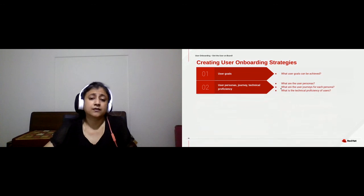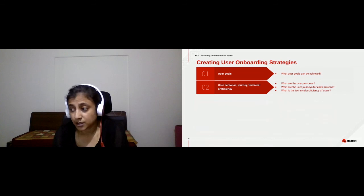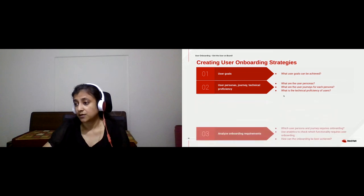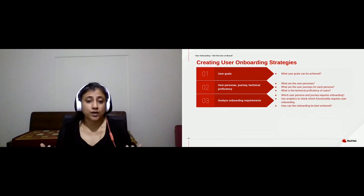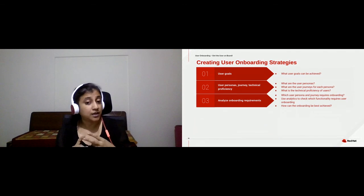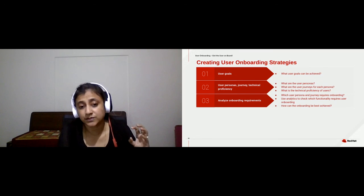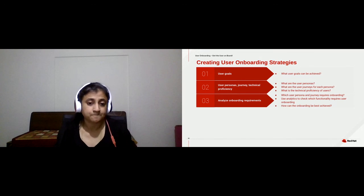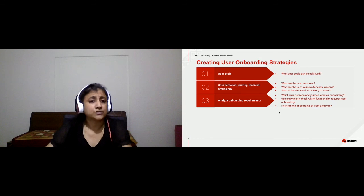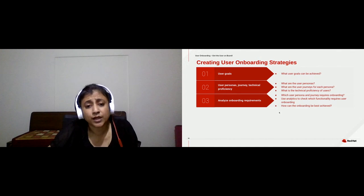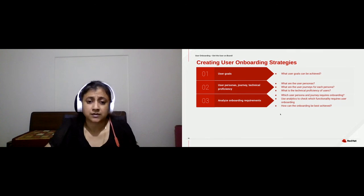Once you've decided the user goals, you look at the user personas for that goal. What are your user personas? What is the user journey for those personas? What is the technical level of your users? Once you have this data, you sit together and think about which user persona and user journey requires onboarding. For example, say you have admin tasks and end user tasks — which tasks require an onboarding strategy? If you have analytics, use them to decide the functionalities where users are churning out and create a strategy around that.